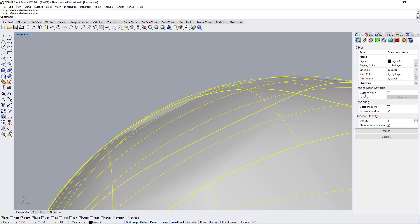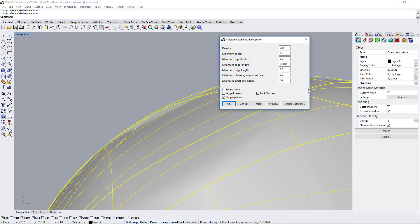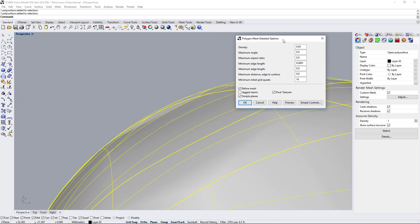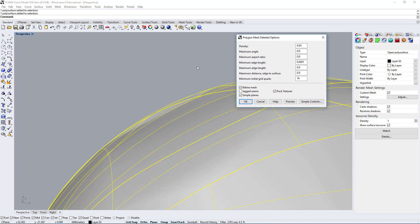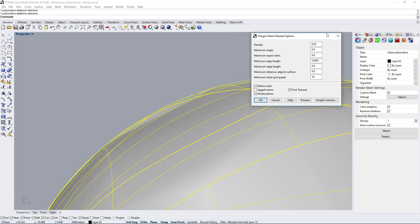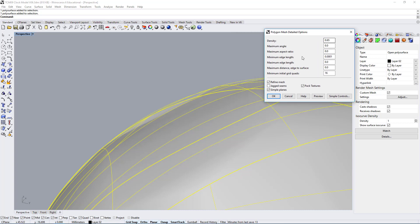If you click on custom mesh then you have settings that can be adjusted. If you click here you can change some of these settings, and these settings are the same settings that you see when you do analyze zebra or analyze emap.